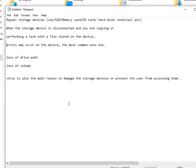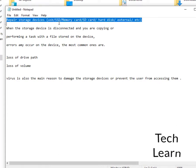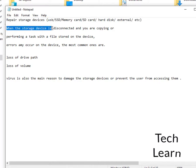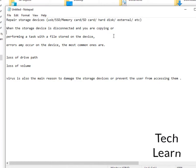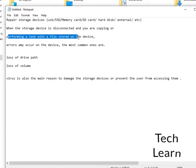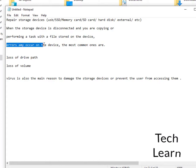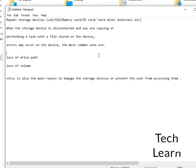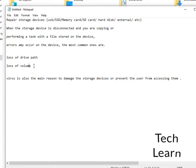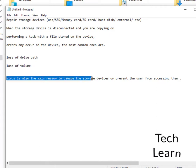Repair Storage Devices. When the storage device is disconnected and you are copying or performing a task with a file stored on the device, errors may occur on the device. The most common ones are loss of drive path, loss of volume. Virus is also the main reason to damage the storage devices or prevent the user from accessing them.